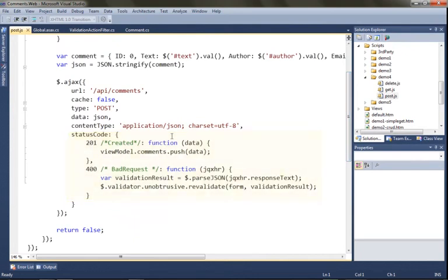You'll see now we've got two status codes to check: 201 for created. If the request fails we'll get a 400 bad request and we can then dig into the JSON data that's returned to us and display it. In this case we're just using jQuery unobtrusive validation to show the validation failures.